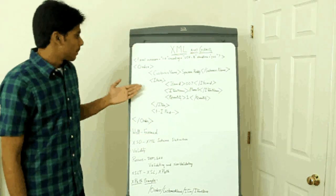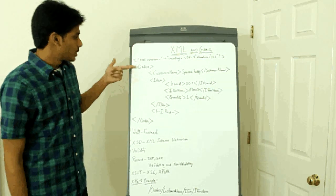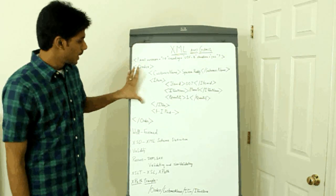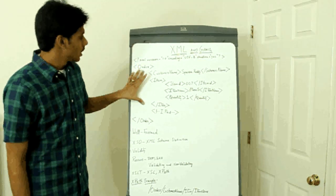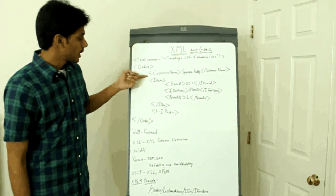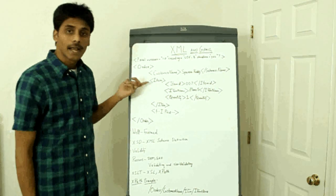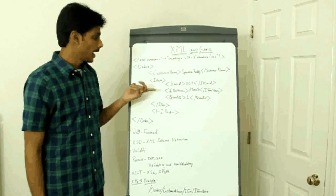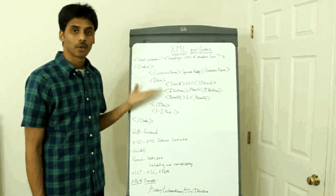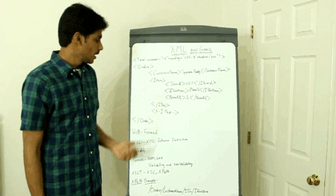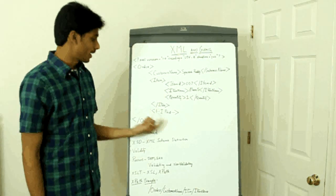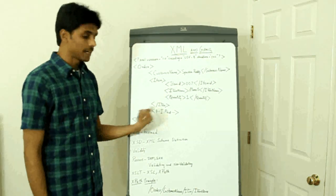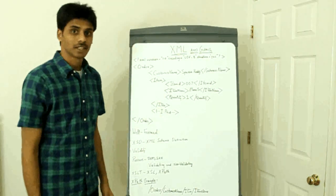If you look at the XML what I have here is an order which has two child elements which are customer name and item. The item in turn has the item ID, item name and quantity and what I have here is a comment, that's an XML comment.